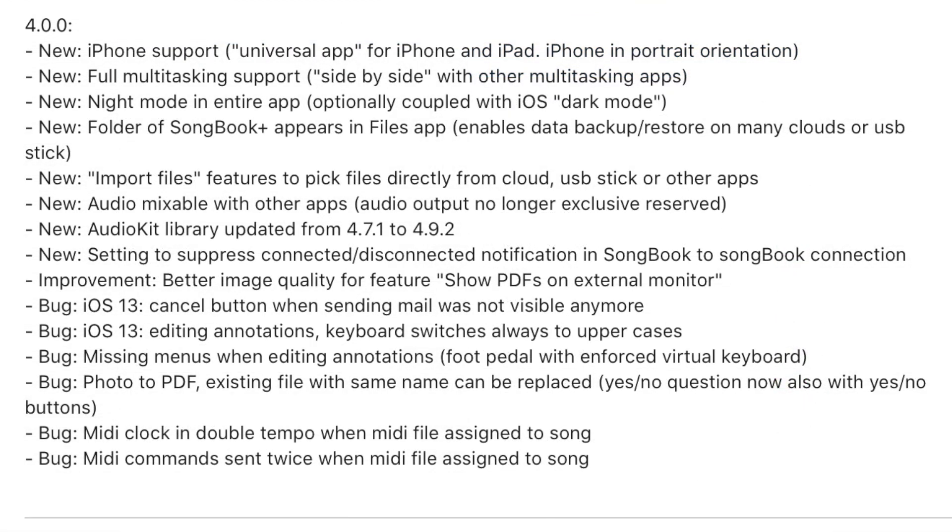These are the newly added features and functions. Also, a couple of bugs have been found and removed. The picture quality of PDF files when shown on external monitors has been improved. And the audio kit has been updated. But the best part of this update is, in my opinion, the iPhone support.